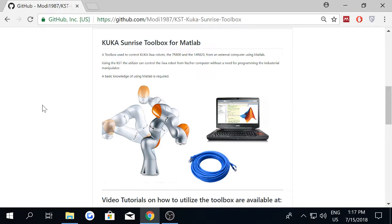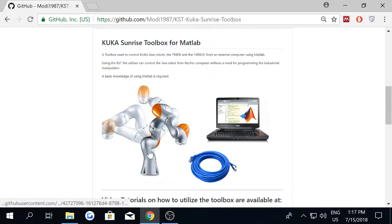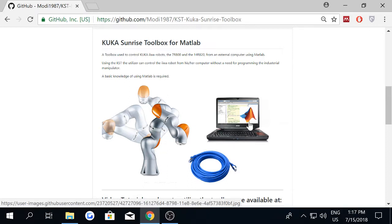The KUKA Sunrise toolbox is a toolbox that allows the user to control KUKA IWA robot from an external computer using MATLAB.